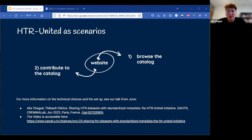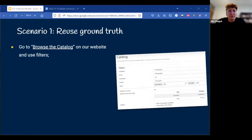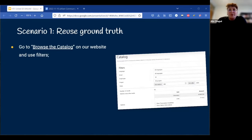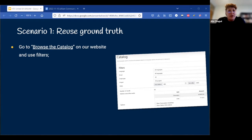Let me use some scenarios to explain how we use HTR United. The first scenario: you want to reuse data that someone else produced. Let's say you are a user of an HTR software like Escriptorium or Transkribus, you work on a series of French manuscripts from the 19th century, and you haven't found an efficient model to transcribe your documents. If you start from scratch, you might need to transcribe around 100 pages by hand before you can train a model.